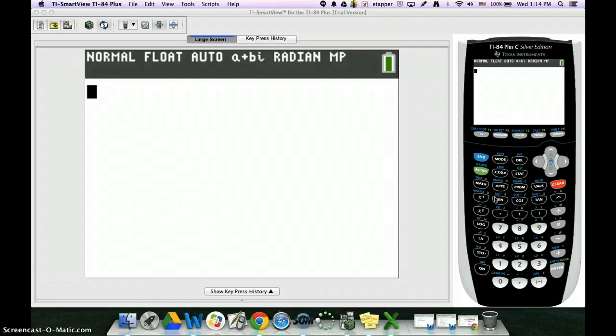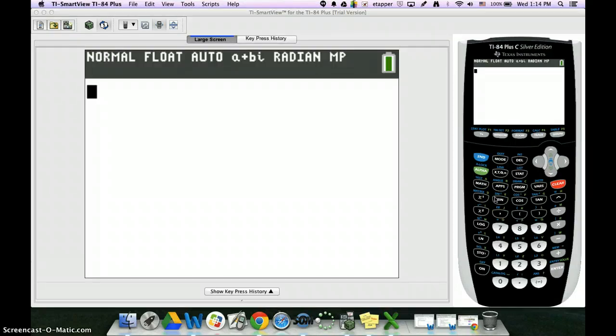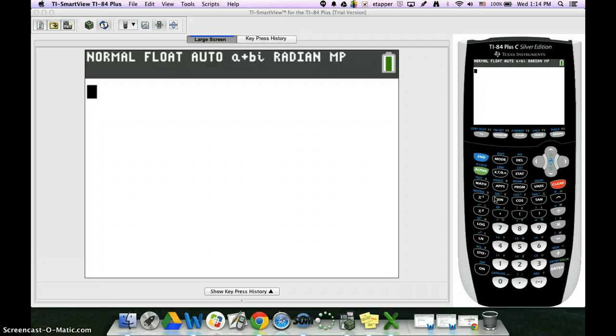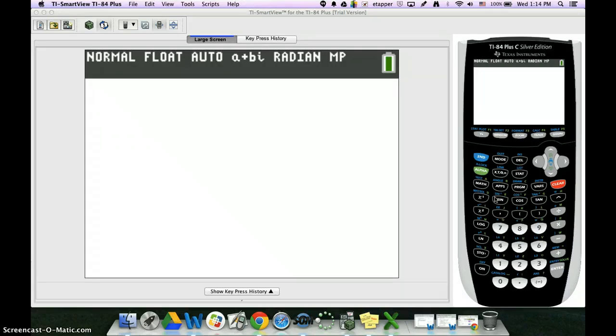Hello, we are going to go through how to do a normal distribution type problem on the TI-84+.